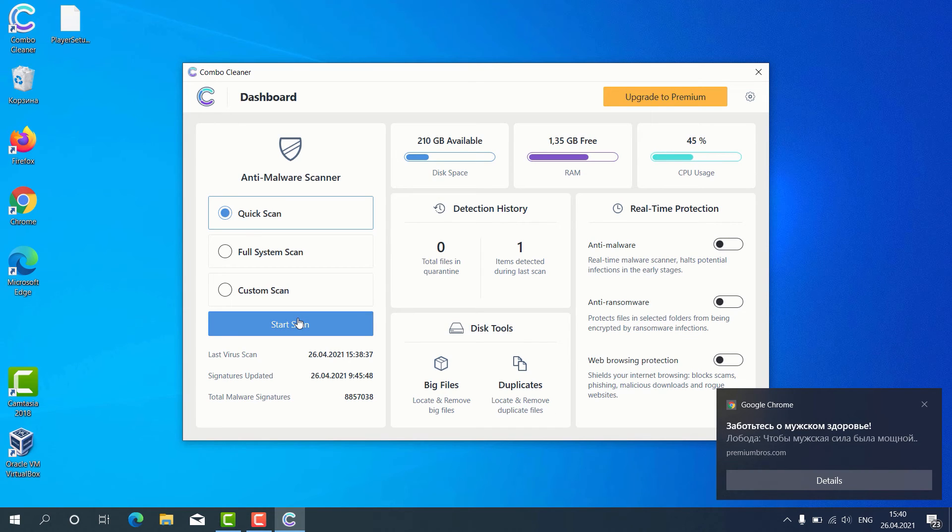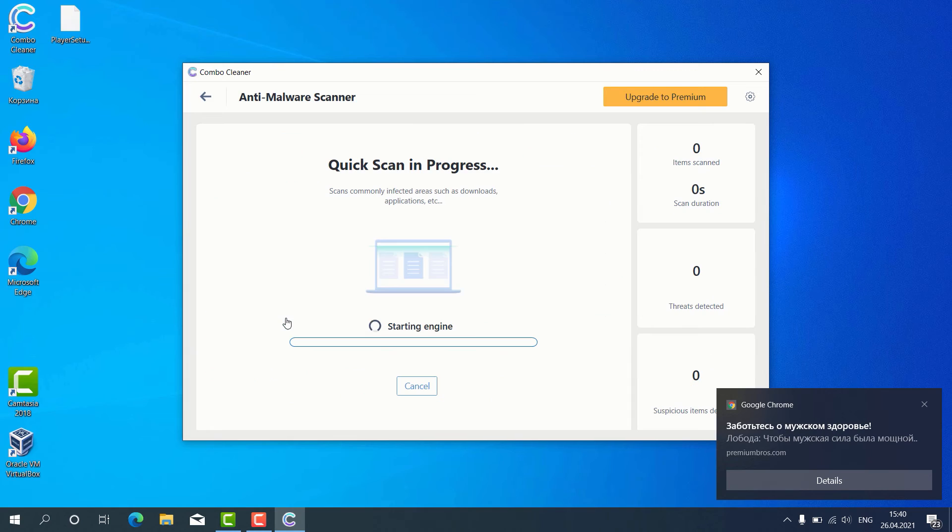Remember that some scan types are only available in the premium version of the program. Let's choose quick scan and click on start scan button.